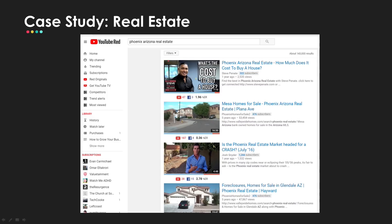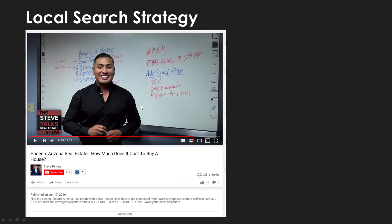This is Steve Panetti. He's a part of our advanced course. When you type in "Phoenix, Arizona real estate" — which is his goal as a real estate agent in Phoenix, Arizona — he ranks number one, preeminent in his space, getting traffic and getting awareness.